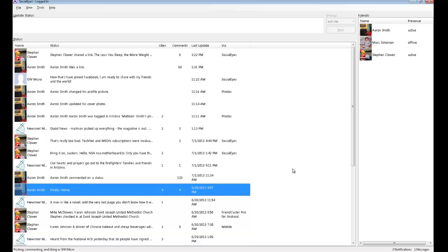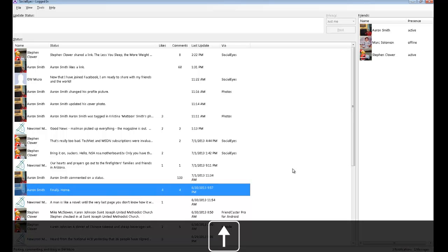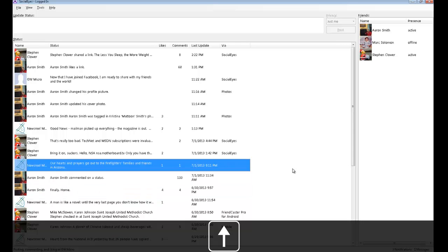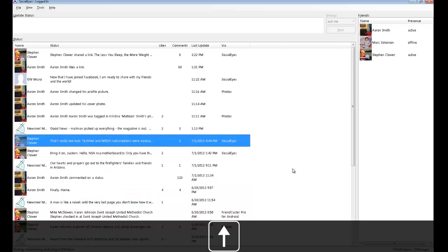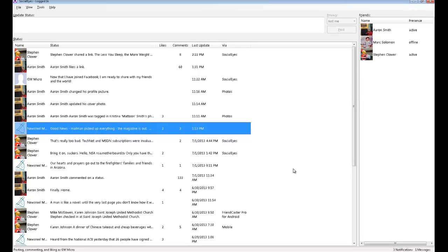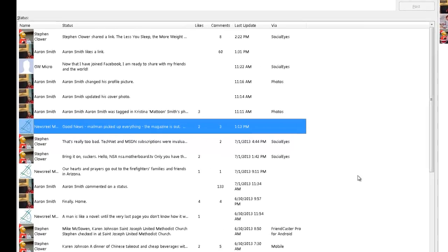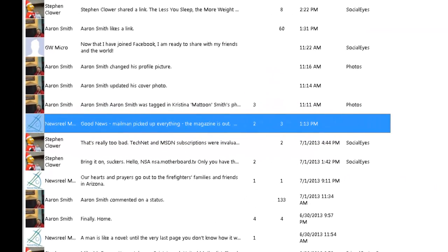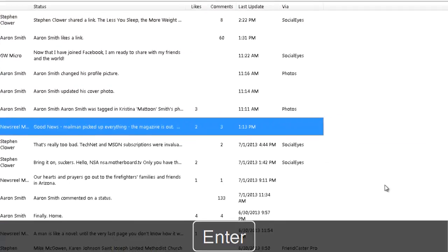Now I will add a comment to another post in my status list. Here is a post from Newsroom Magazine indicating that some people are having problems downloading their July edition from the website. I will press Enter to open the post in a separate dialog.